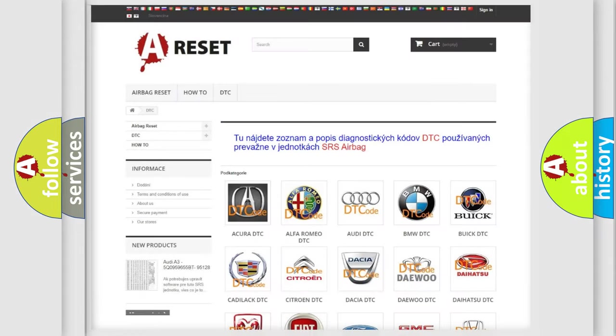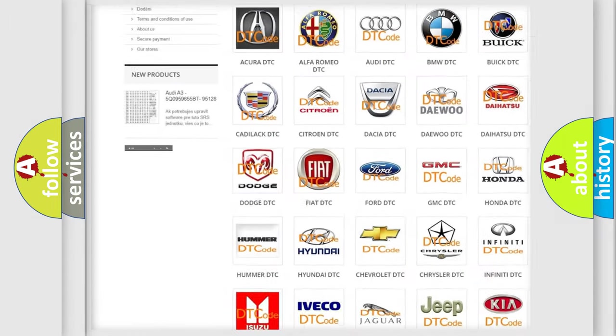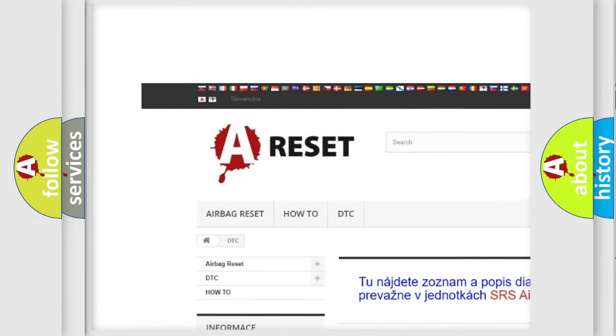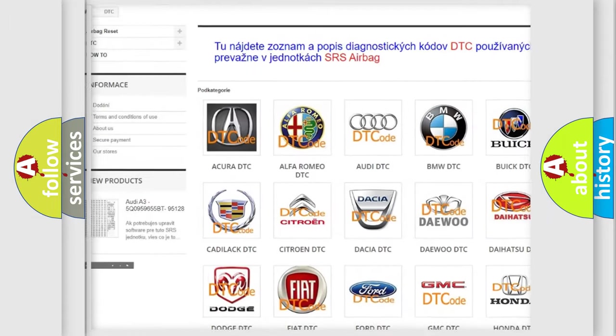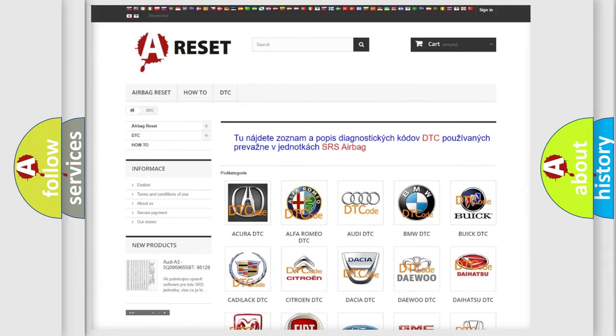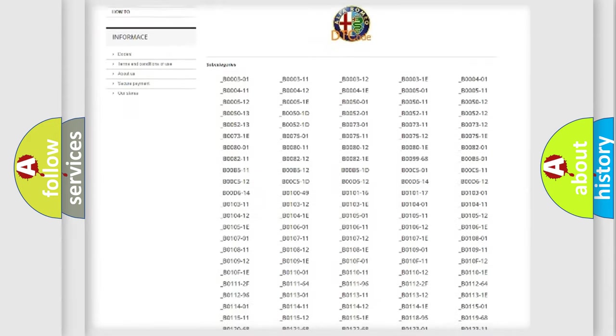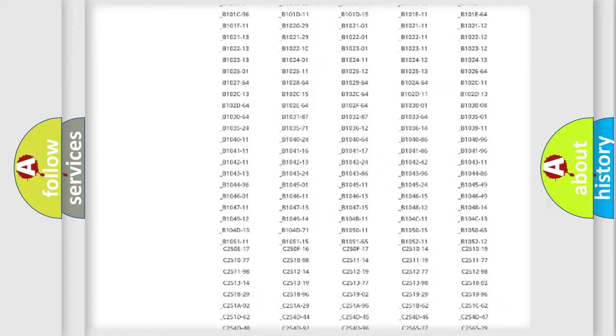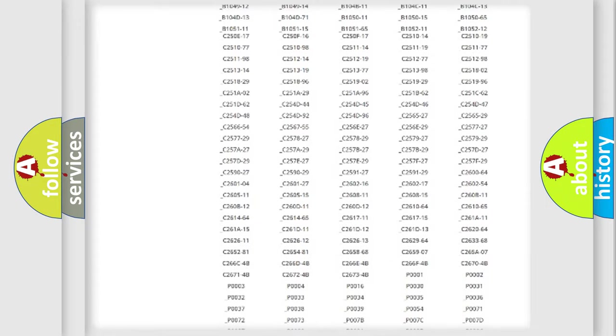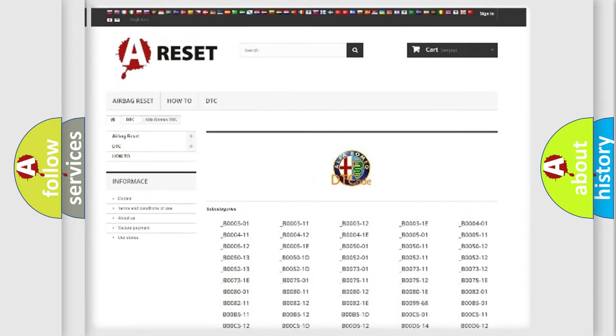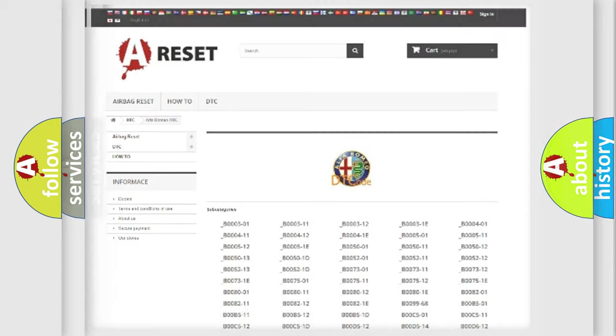Our website airbagreset.sk produces useful videos for you. You do not have to go through the OBD2 protocol anymore to know how to troubleshoot any car breakdown. You will find all the diagnostic codes that can be diagnosed in Alfa Romeo vehicles.